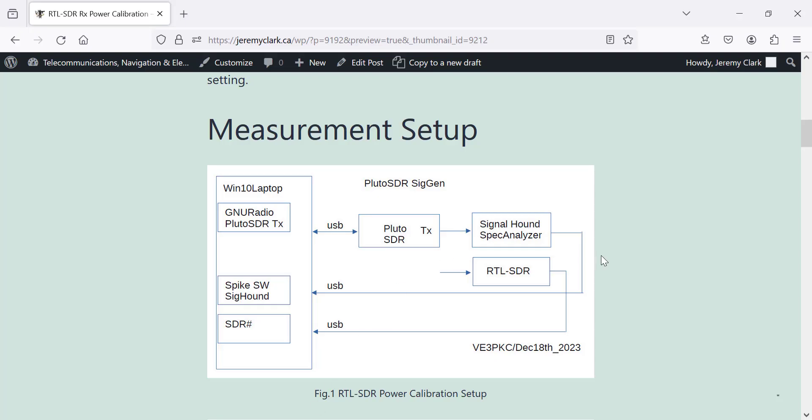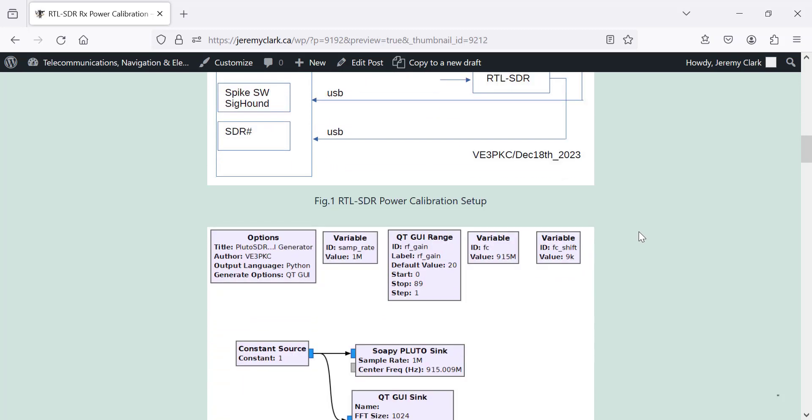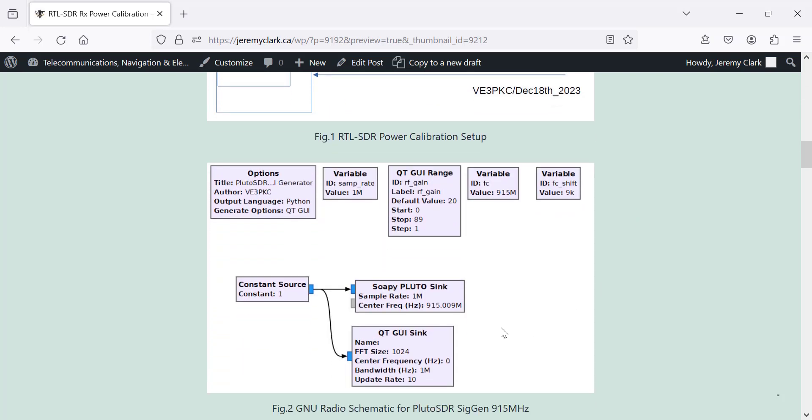So I'm looking at the blog post here. There's my schematic I use in GNU radio. I'm using SOPI Pluto Sync for the Pluto-SDR. I've got a variable transmit gain going from 20 to 89. I've got a sample rate of 1 mega sample per second.